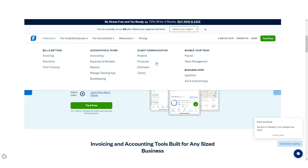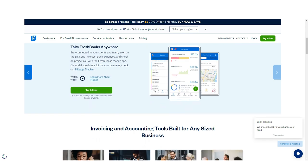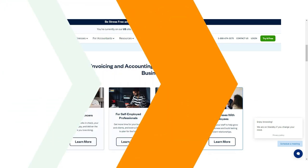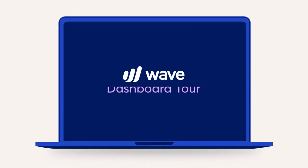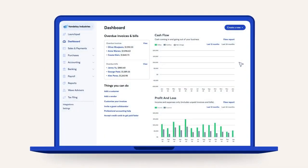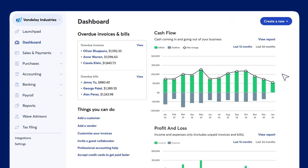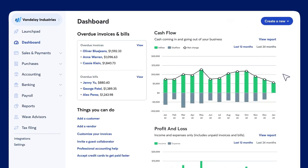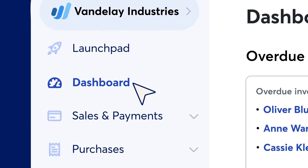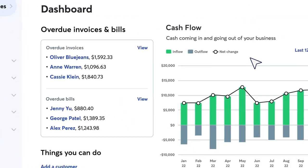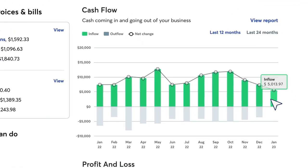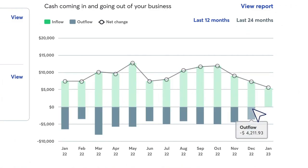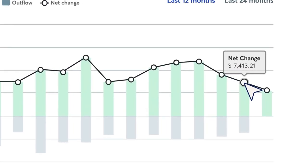The Wave launchpad serves as a good starting point for new users, guiding you through the system setup process. Once setup is complete, the Wave dashboard serves as the homepage, offering a summarized view of your business. Like FreshBooks, Wave offers a vertical menu bar to the left of the screen with access to integrations and settings found at the bottom of the menu bar.